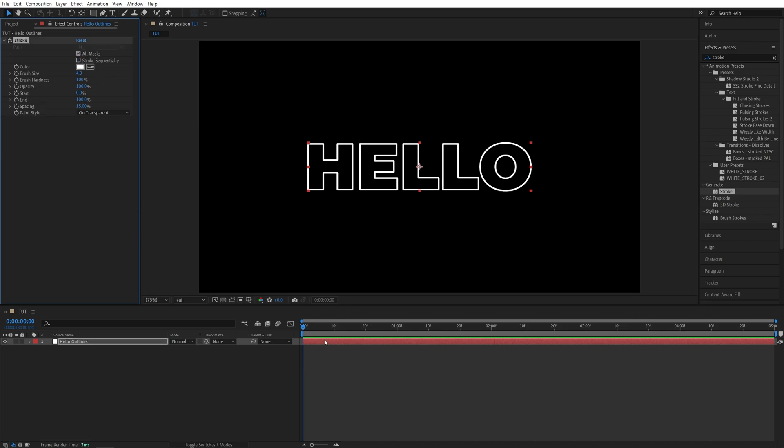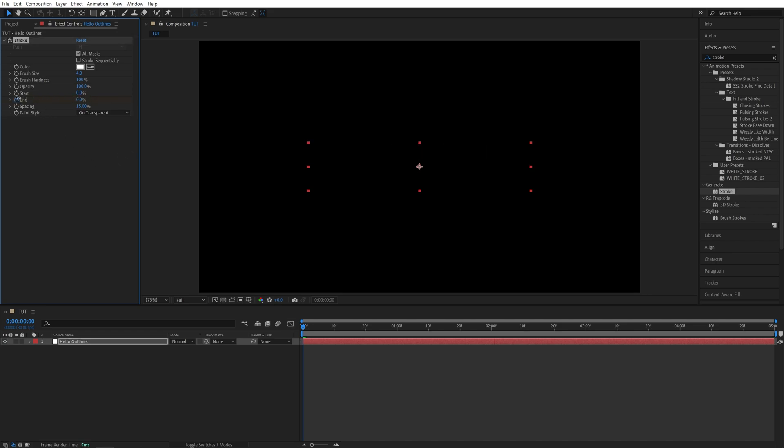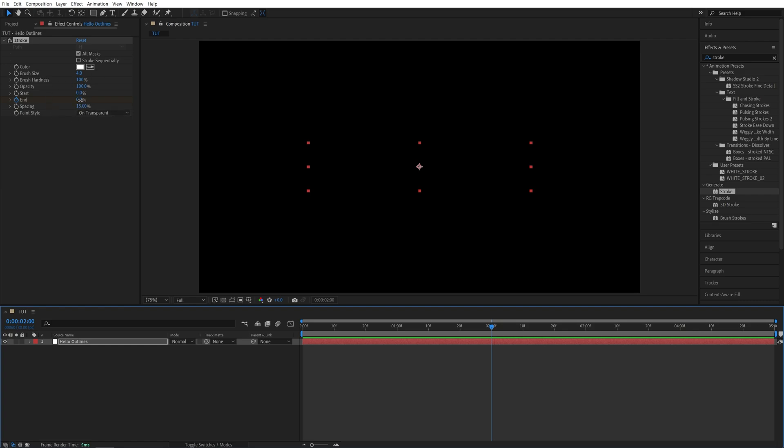Now make sure time indicator is at the start of the timeline. Then create a keyframe for End and set it to 0. Then go 2 seconds forward and set End to 100. That'll give us a simple stroke reveal.